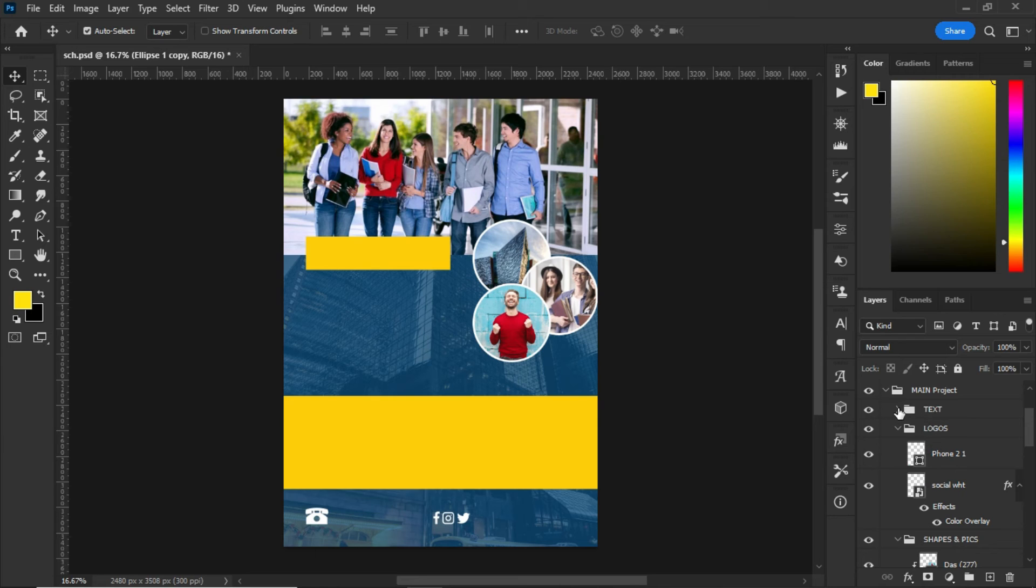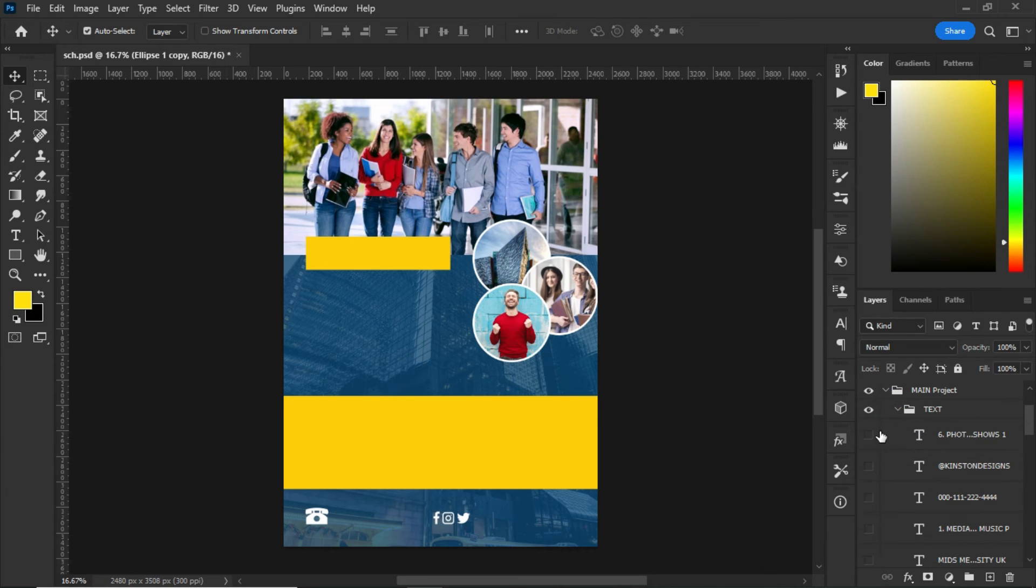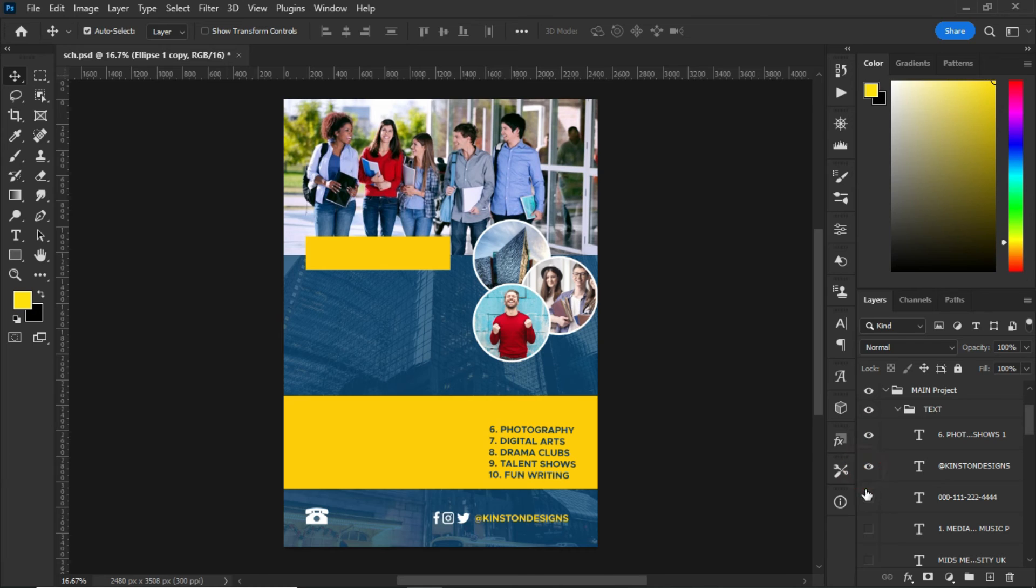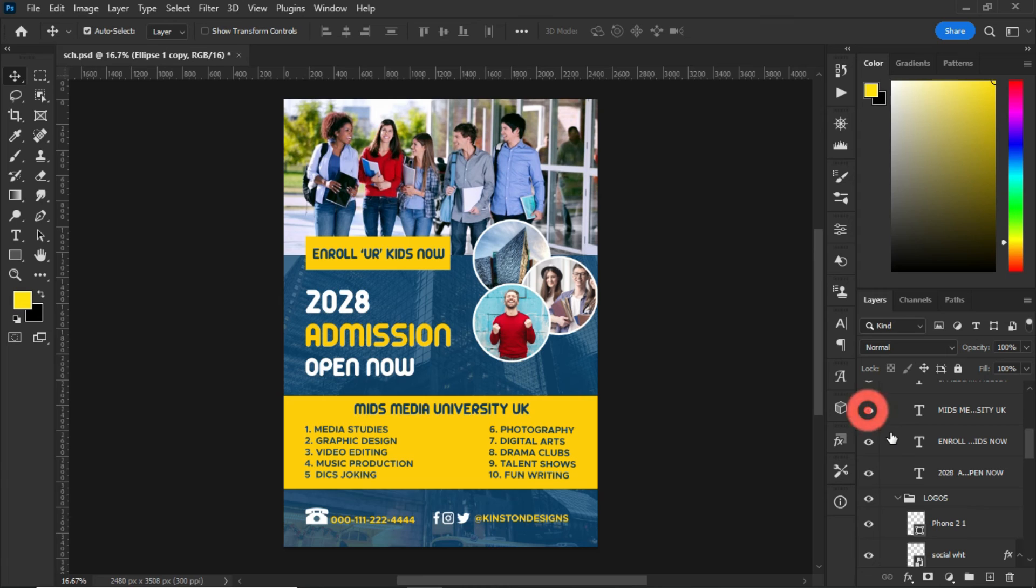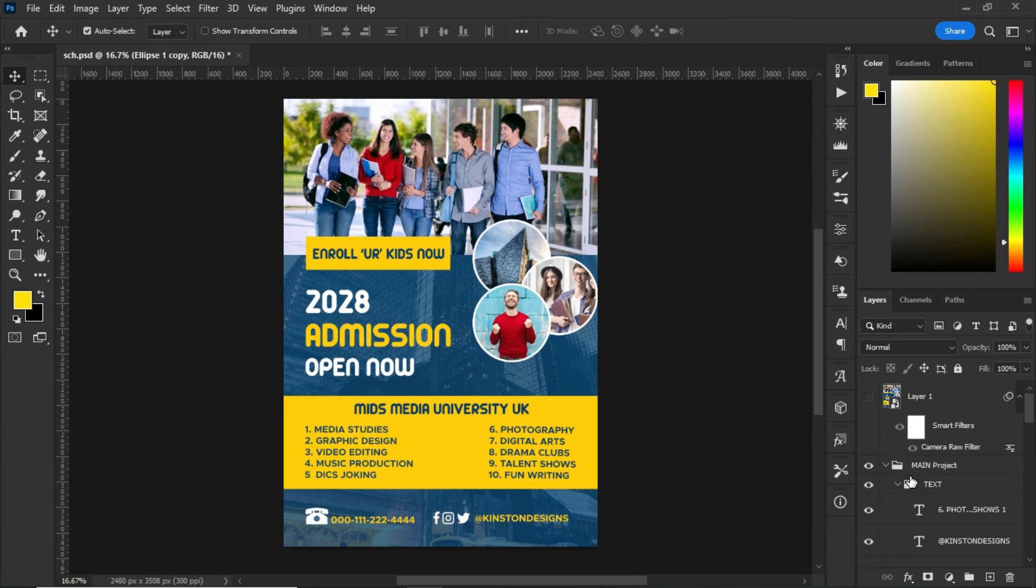After that, the next thing that I did was to add the text to my flyer. So I typed all this information and added it perfectly or aligned it perfectly on the flyer.